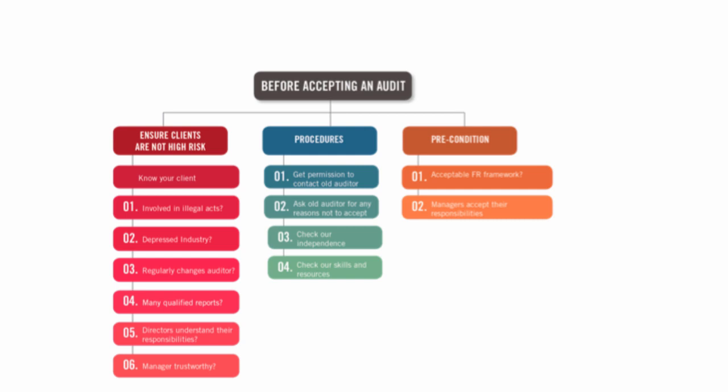And then also what we have to think about is, do they give us access to the records as well? They need to give us access to the records. If they don't give us access to the records, then we cannot take the audit on.